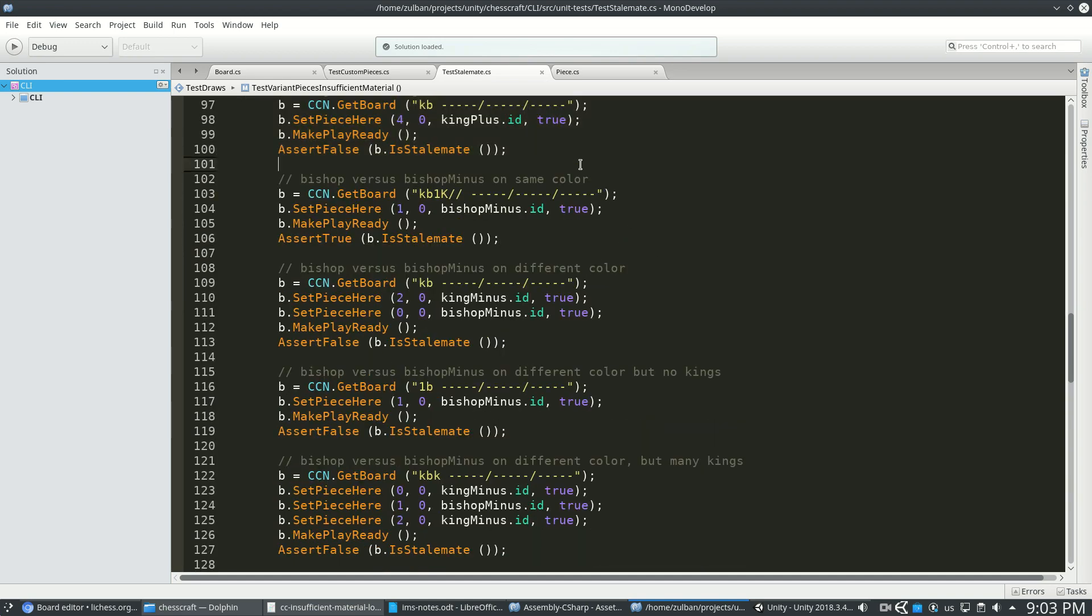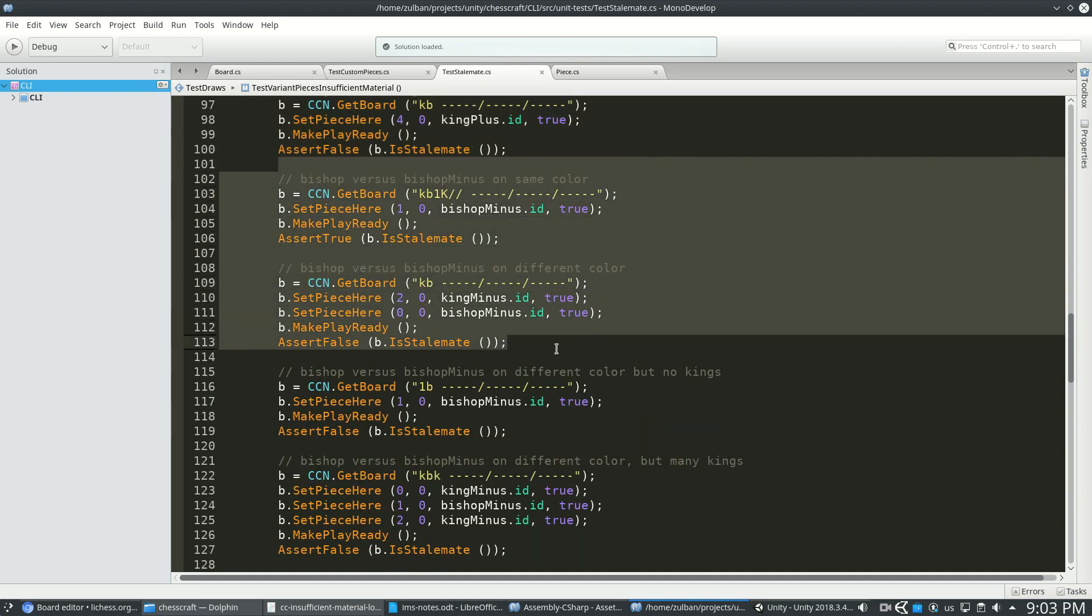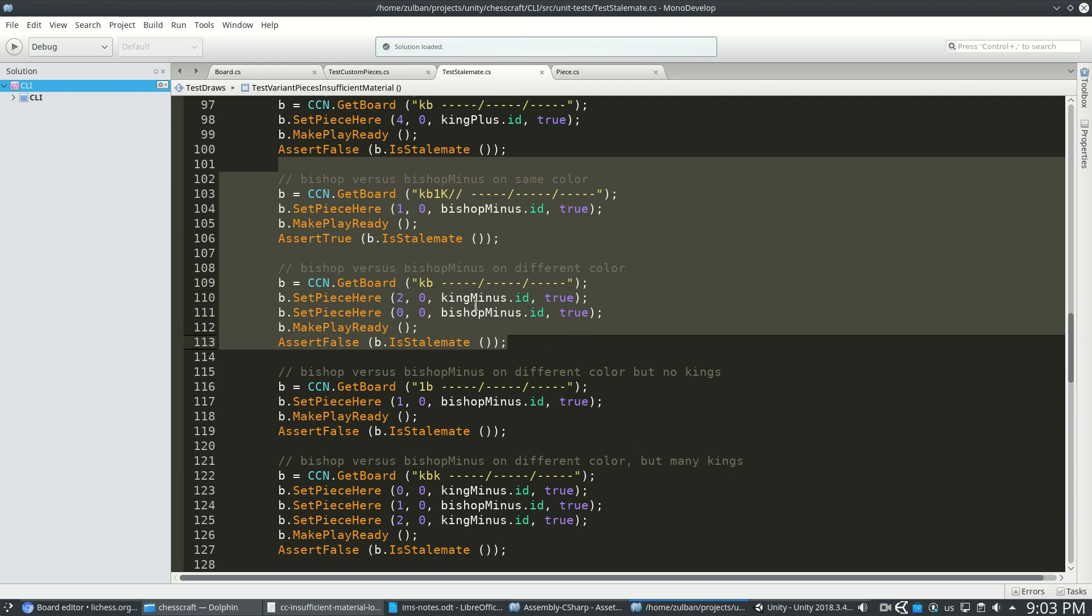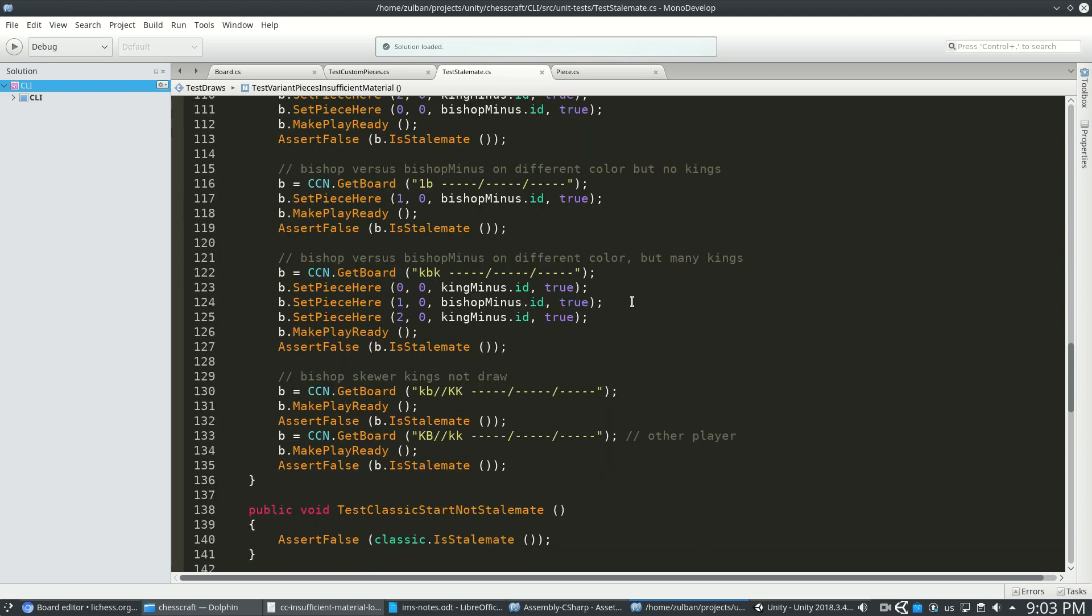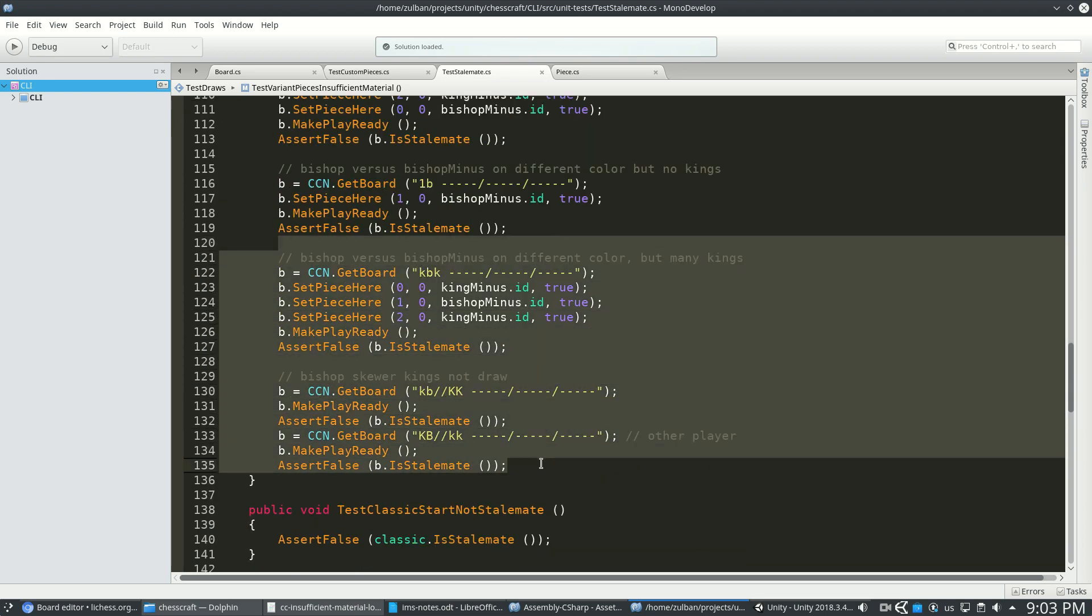And we have those similar cases with bishops on the same color or different colors, except just verify it also works for the bishop minus, the reduced bishop, and bishop minus and the bishop skewer.